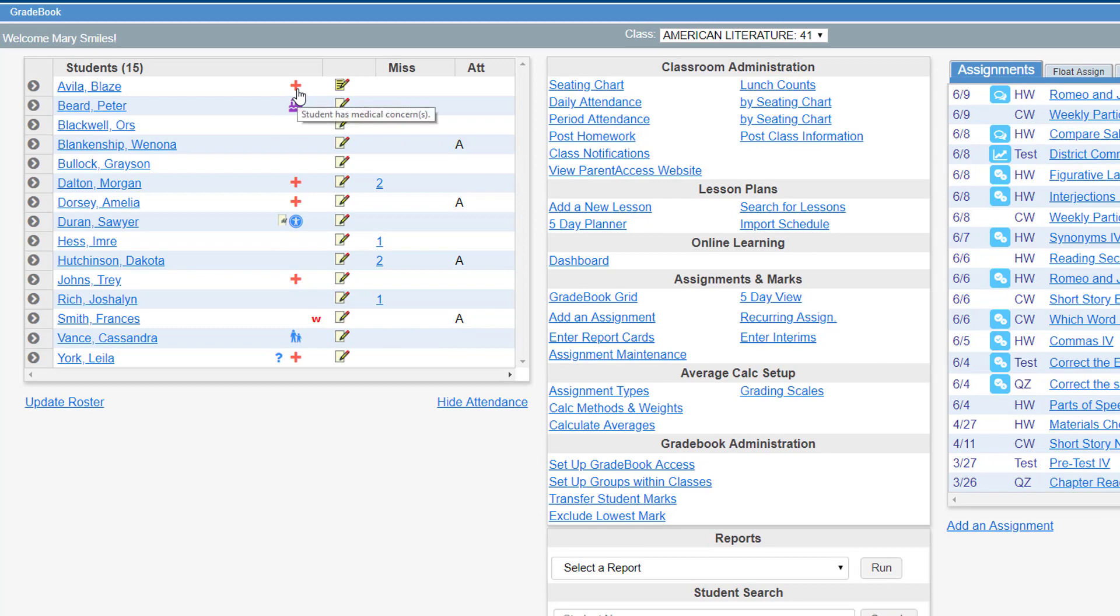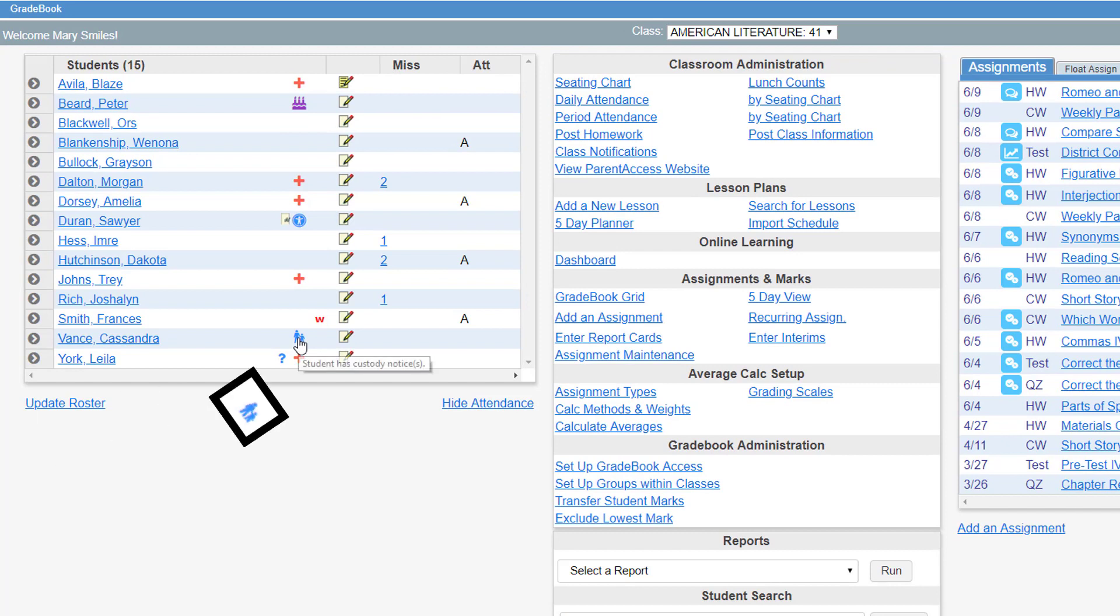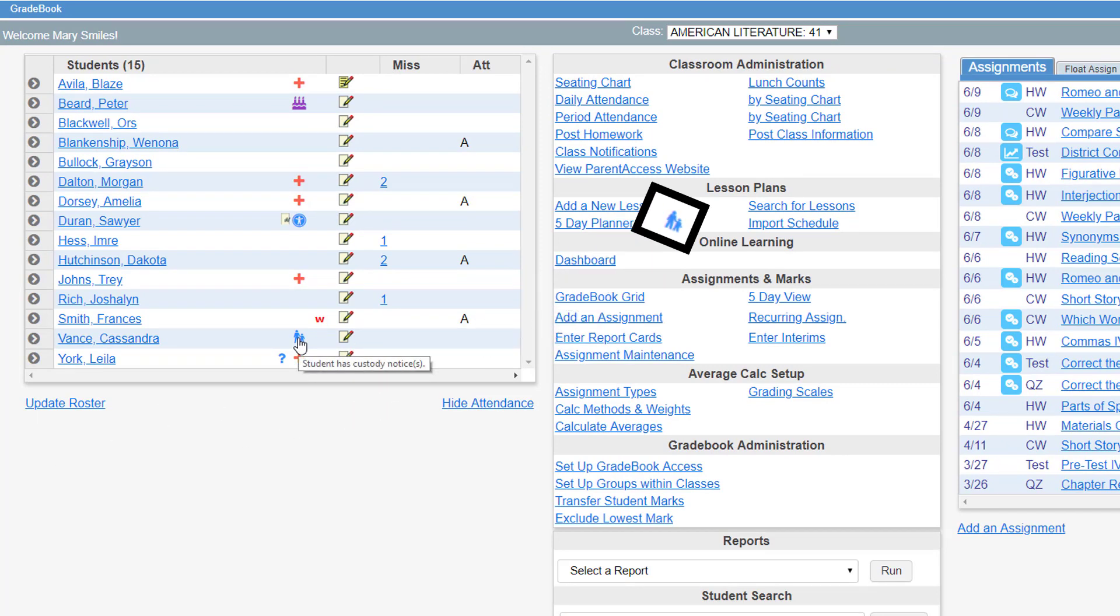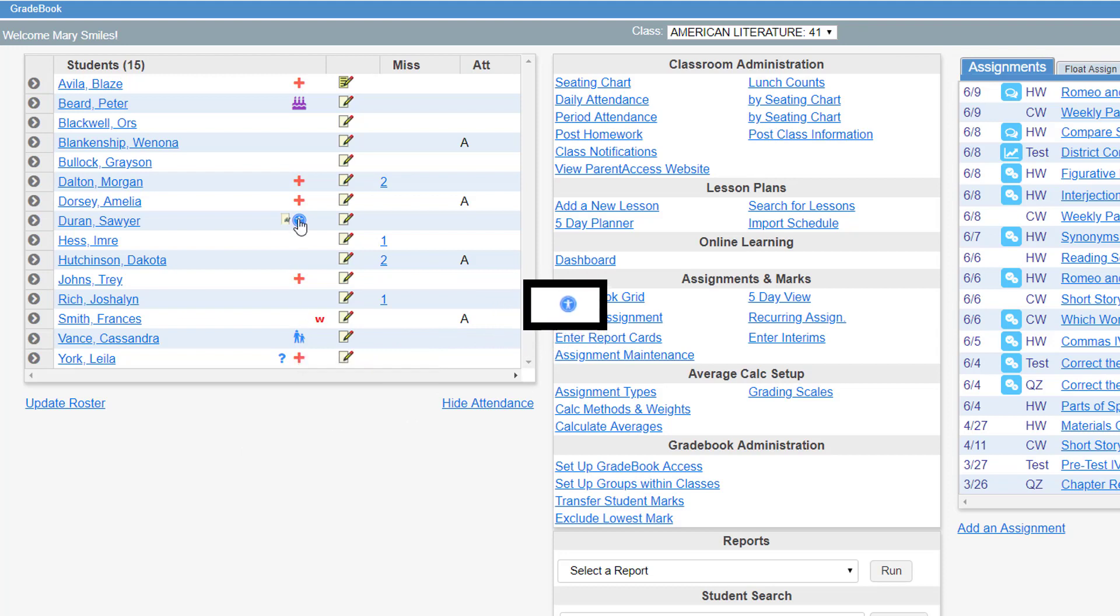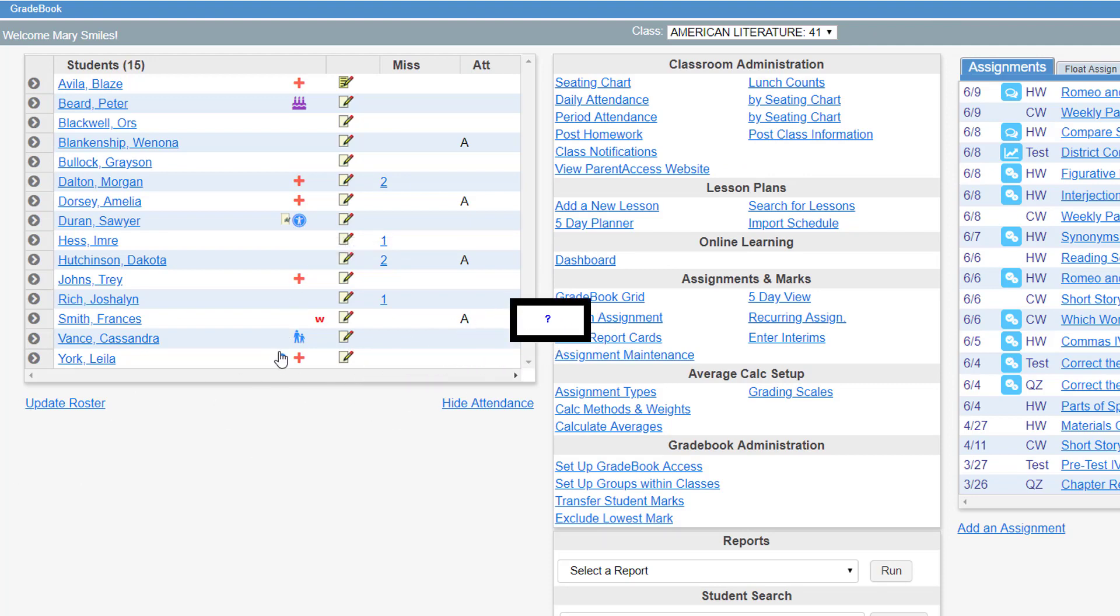The red plus icon indicates that there are medical concerns. The blue icon with two people indicates that there are custody alerts. The blue circle icon indicates the student has disability concerns, and the blue question mark indicates that the student has miscellaneous notes.